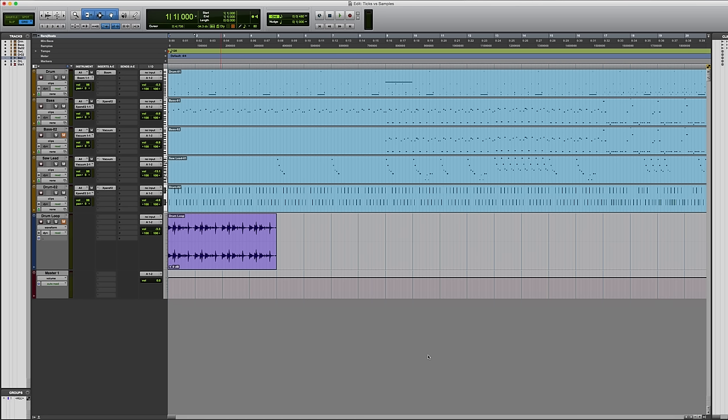So what's the difference between sample-based and tick-based tracks? Well anything which is sample-based will maintain a fixed position in relation to the start of the session. It's unaffected by changes to the session tempo.